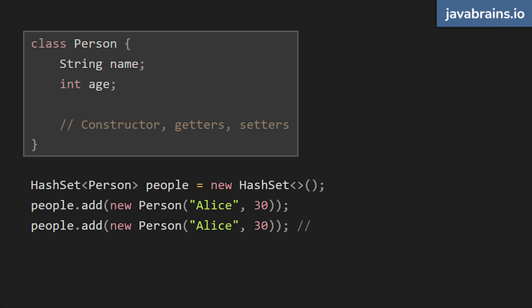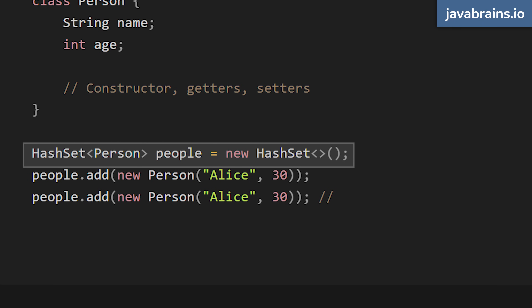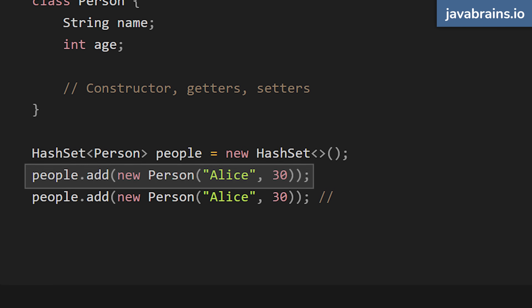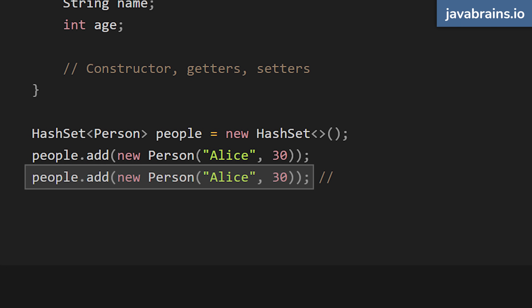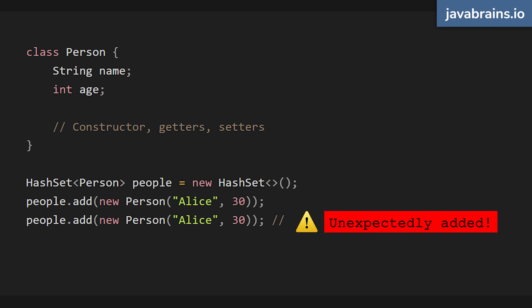Consider a person class without overridden hash code and equals. It has a string name and an int age, constructors, getters and setters, but no hash code or equals. I create a new hash set of people and add a new person with name Alice and age 30. Then I create another instance for that same person and add it to the same hash set. This is supposed to be the same person, but when you run this code, it adds another instance because hash code and equals are not overridden. To the hash set, it treats it as a different object.